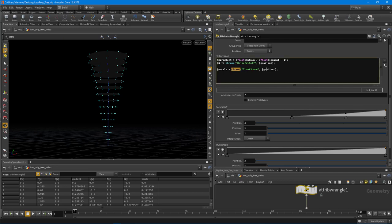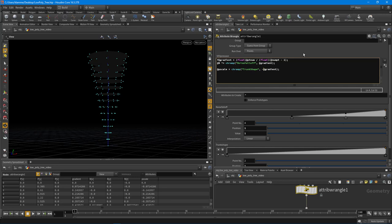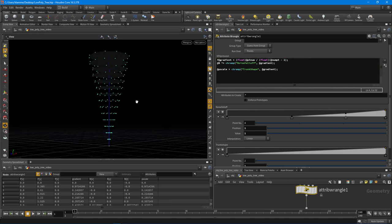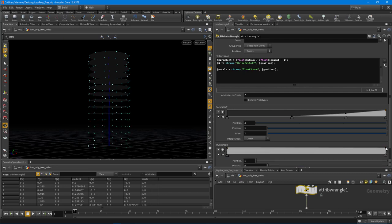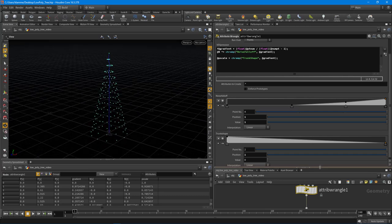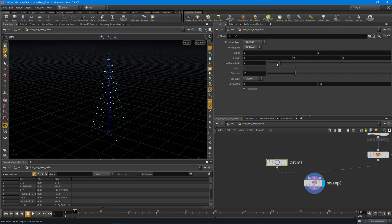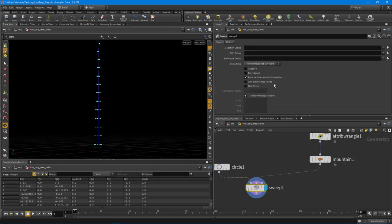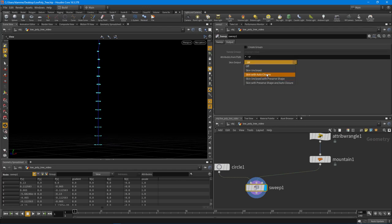If you want to flip the ramp, you can put a negative sign in front of the gradient value inside the chramp function — that flips it. I'll flip the ramp as well. Control over the trunk size is going to come from the circle radius — it's a lot easier to control it there. Let's go back into the sweep node output and say 'skin with auto closure.'